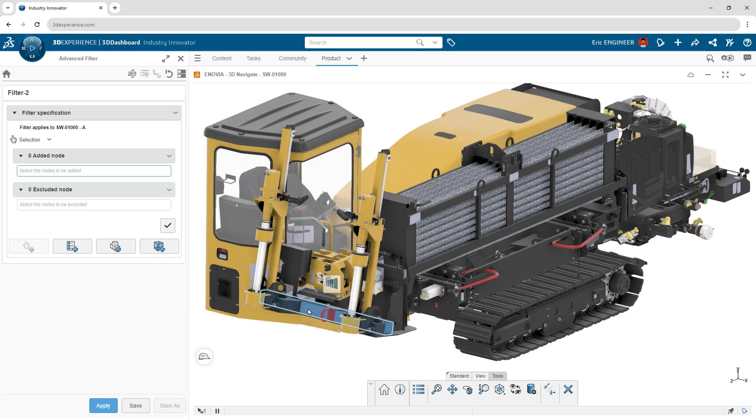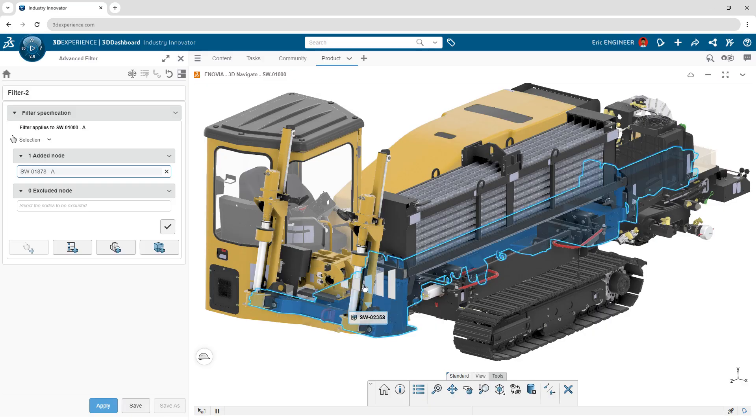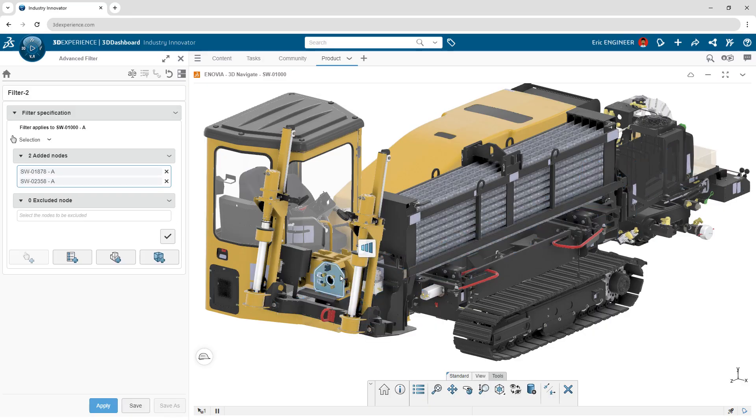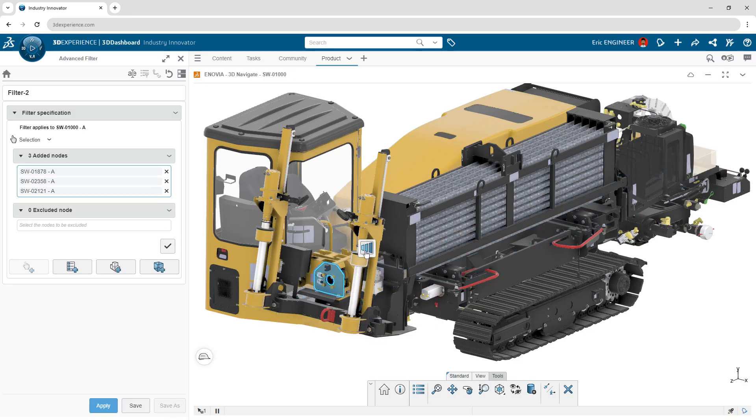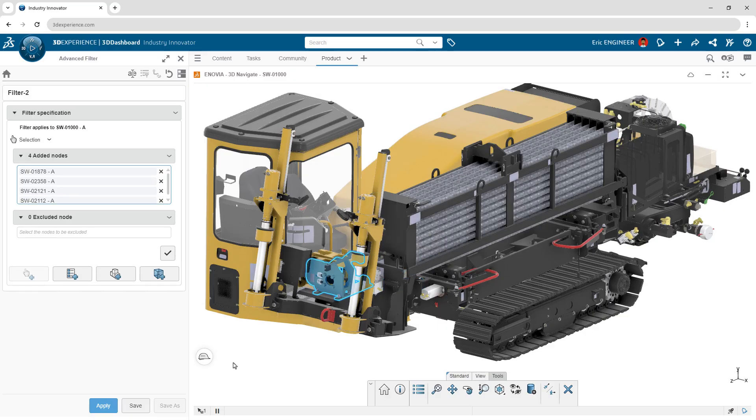With selective loading, you can graphically select only the parts and sub-assemblies you need to work on, completely independent of the underlying CAD structure, and save the selection as a filtered view.